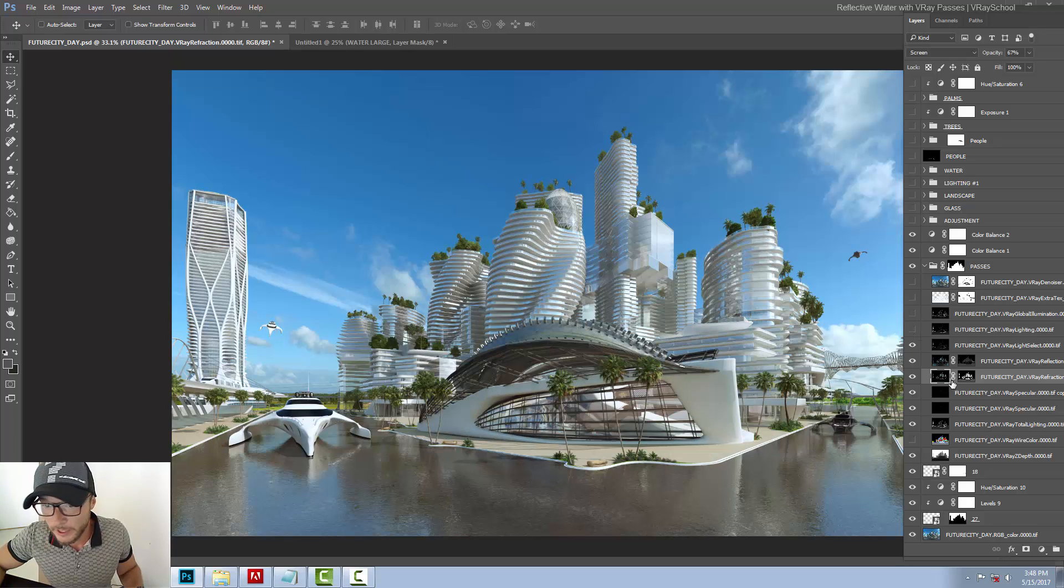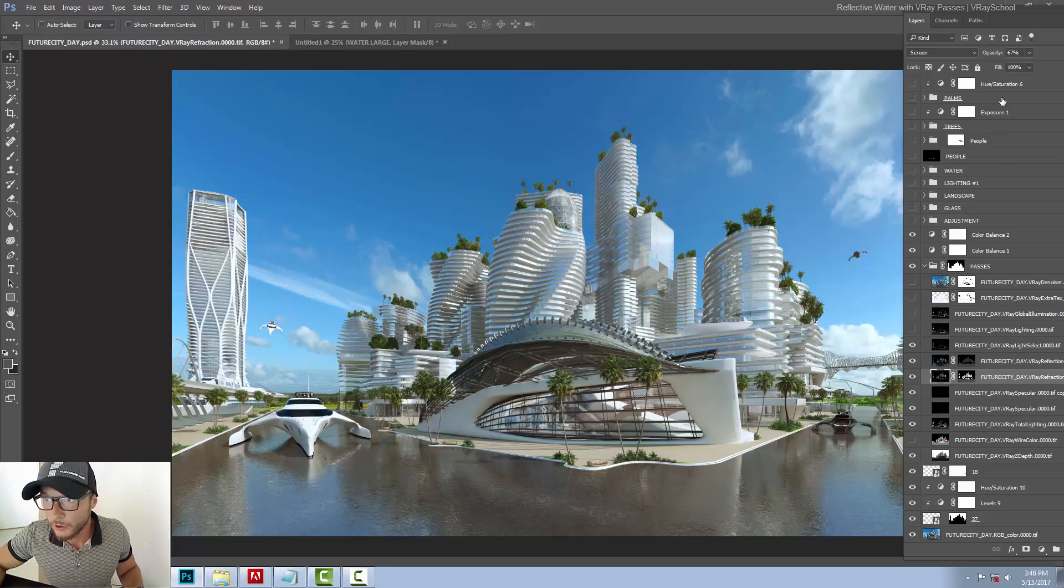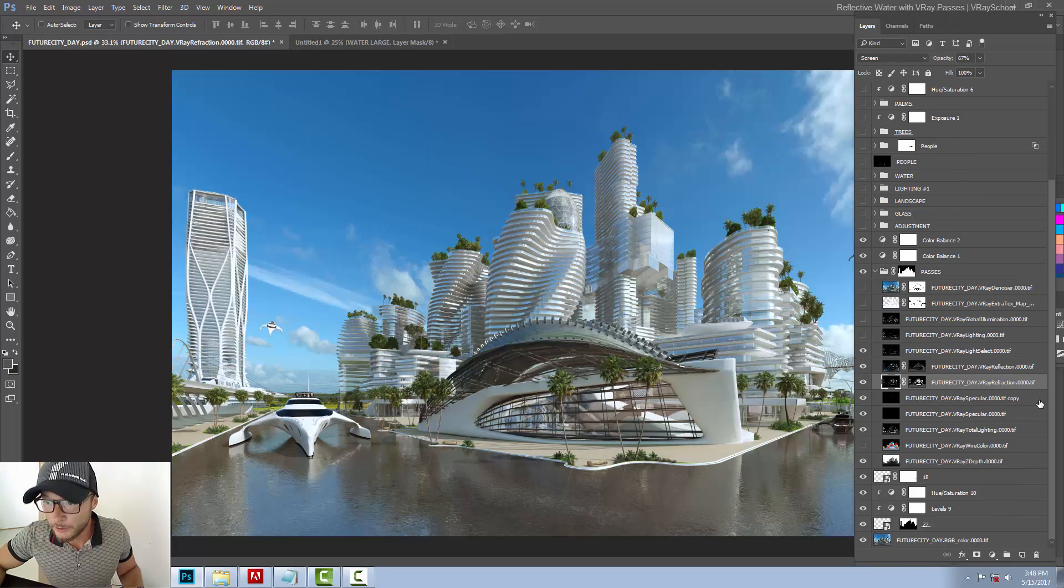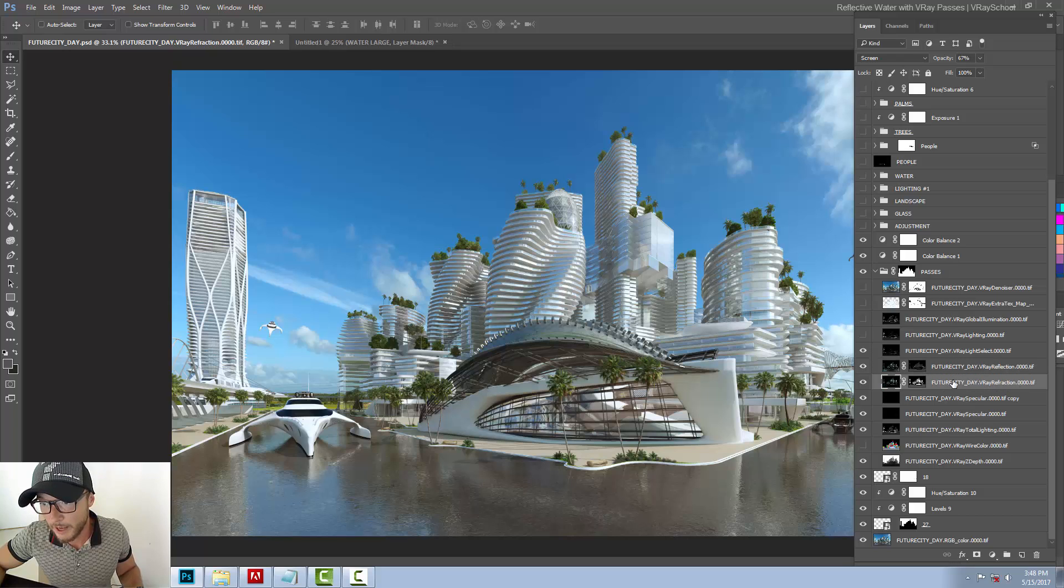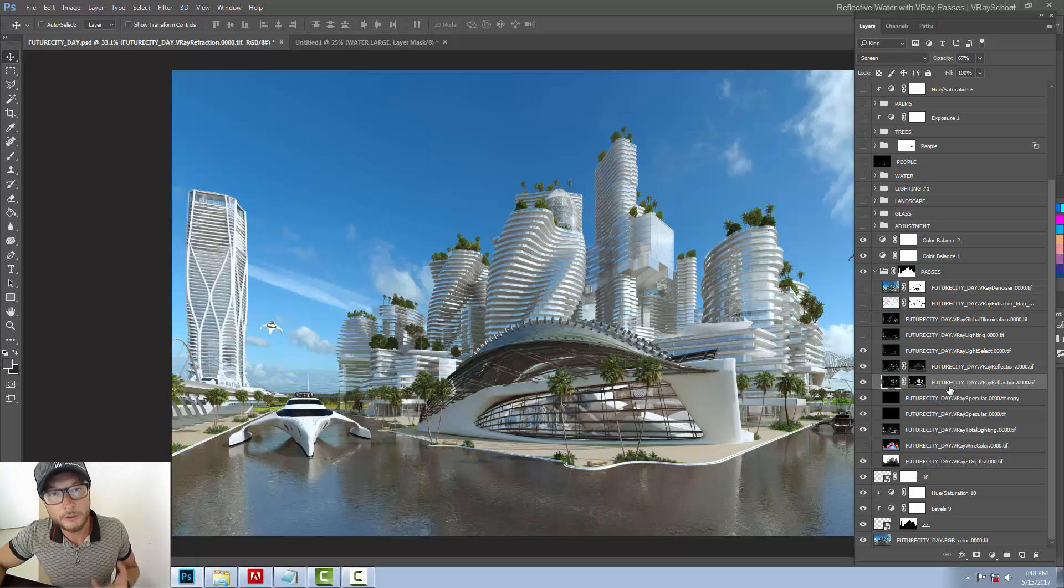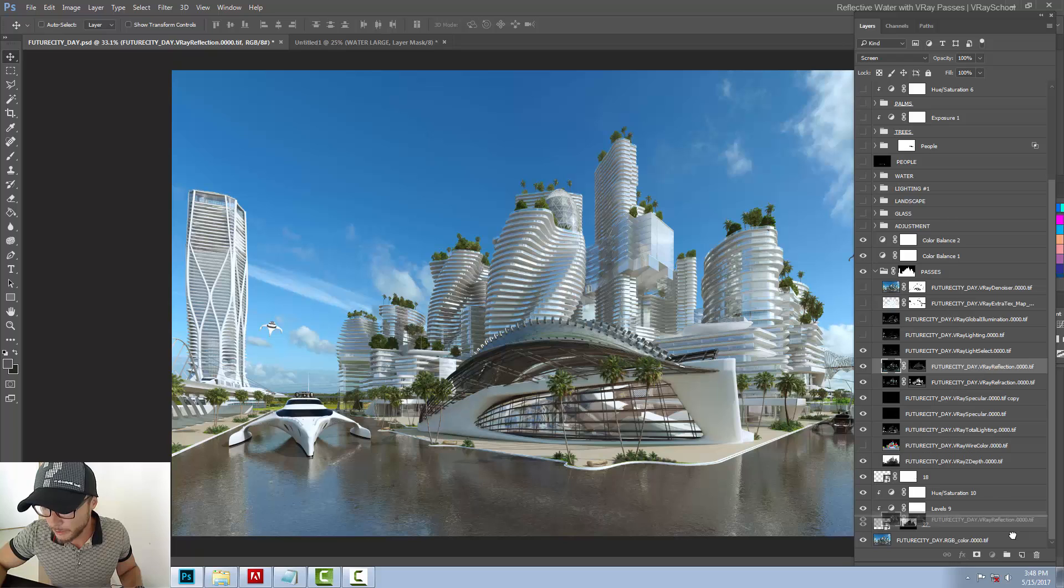So I like to have my reflection pass and refraction pass. Duplicate it in order to enhance the reflectivity of the water. So what I'm going to do is I'm going to duplicate my file and delete the mask.